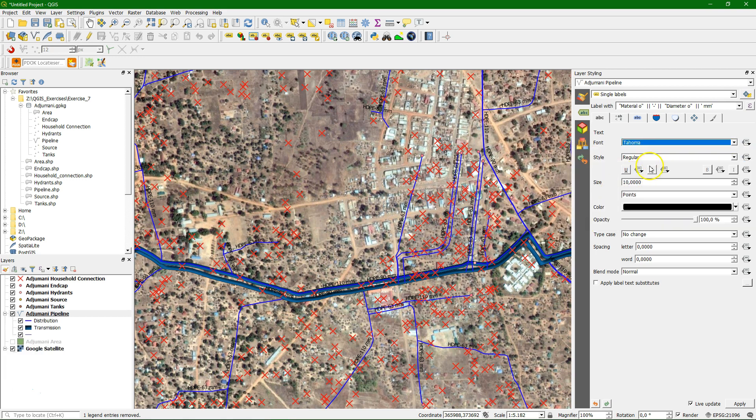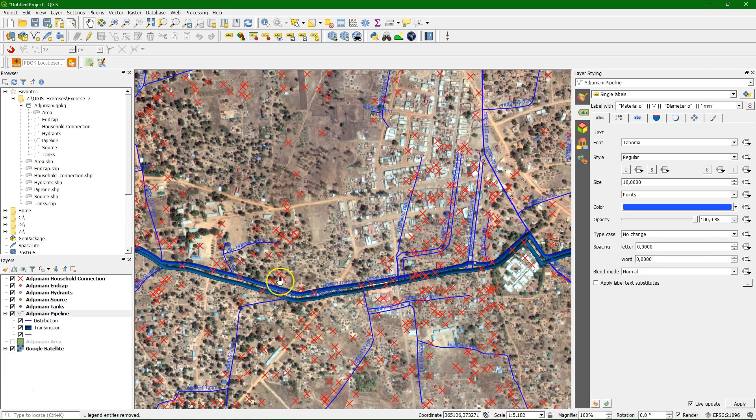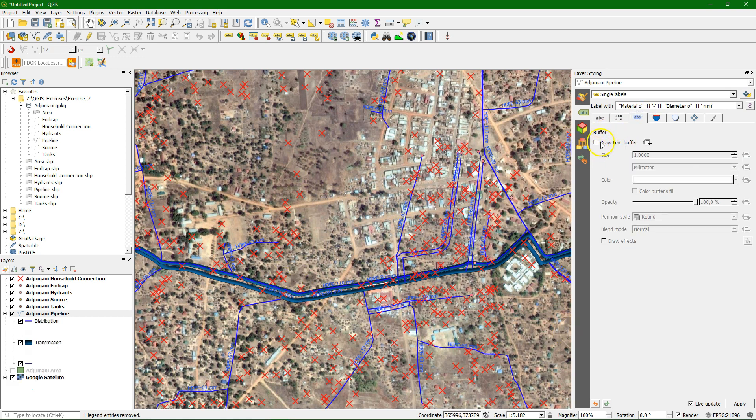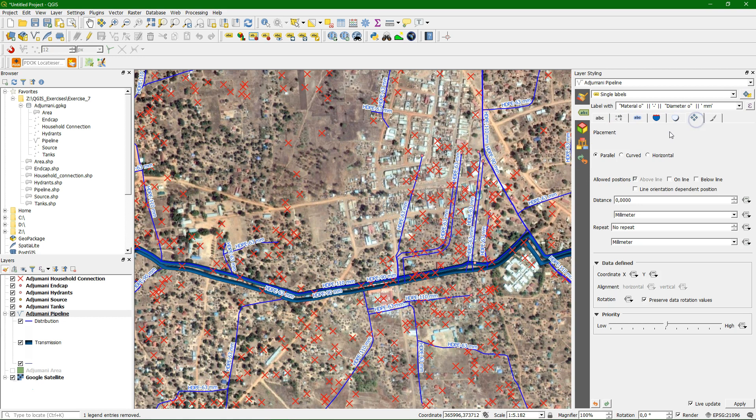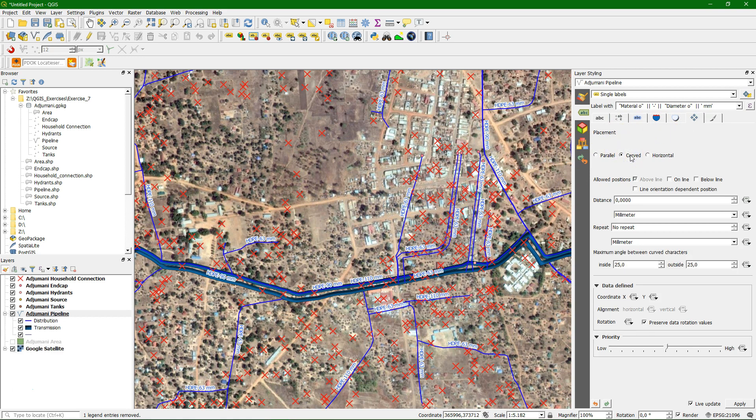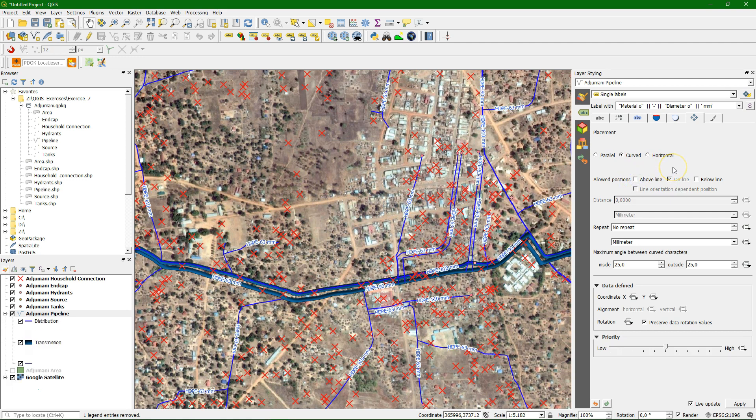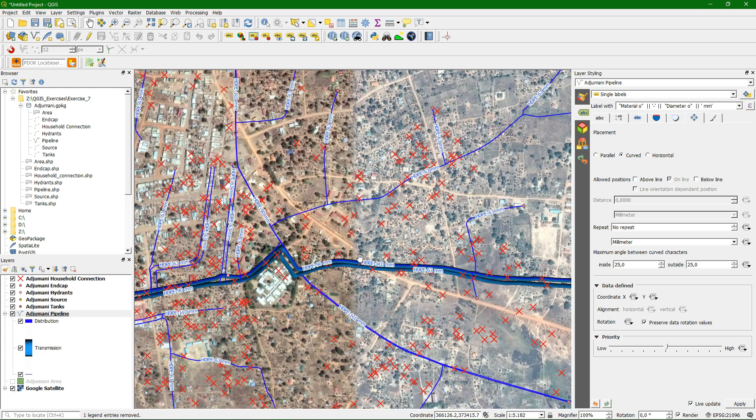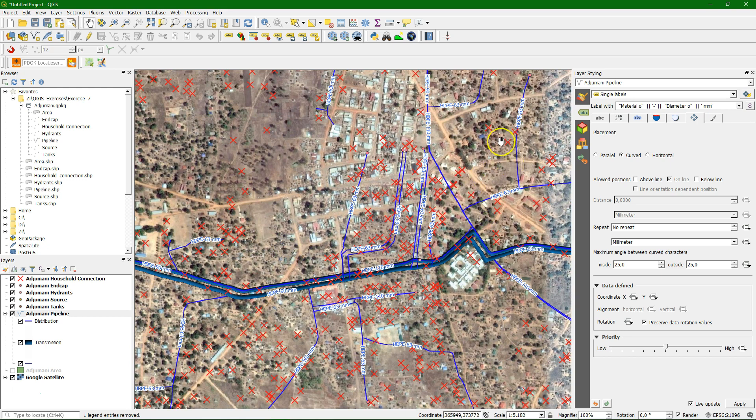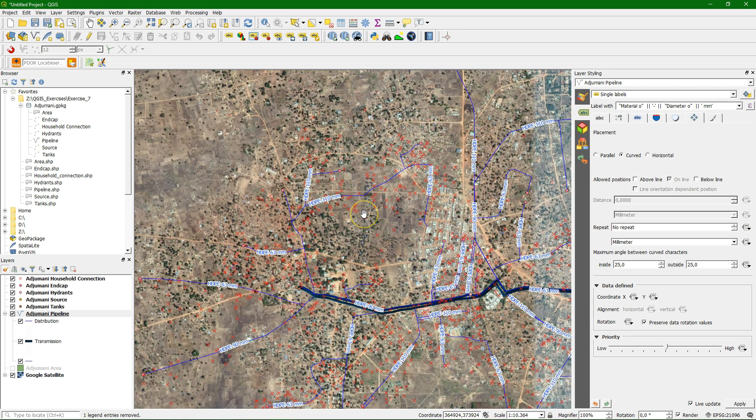Let's change the font. Make it Tahoma. Keep the size at 10. Let's make it blue. And we see live the changes. That's very nice on this layer styling panel. So remember with F7 you can get that. We make a text buffer to make it more visible. And we change the placement option to curved. And also we're going to change that it will be on the line and not above the line. And now we see that the labels follow the curves and are through the different lines. It looks really nice. And they are depending on the zoom level. Size doesn't change but the placement changes.